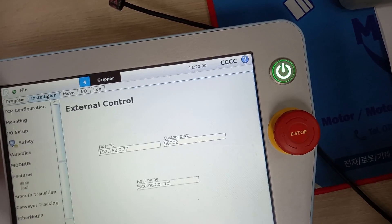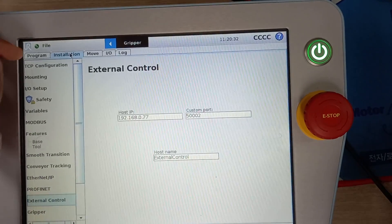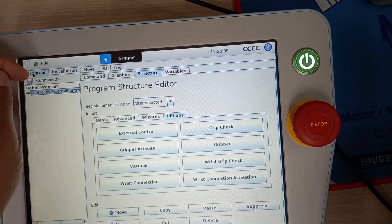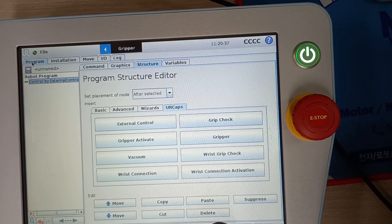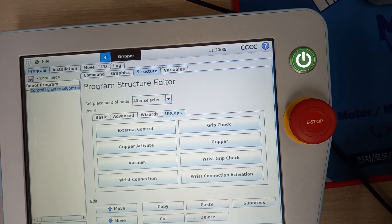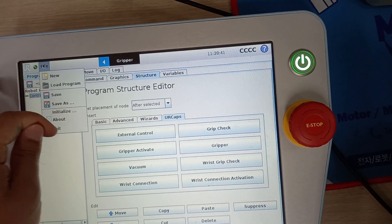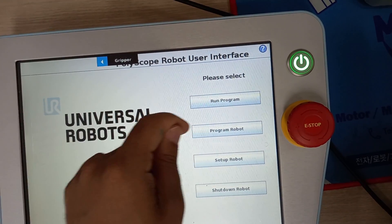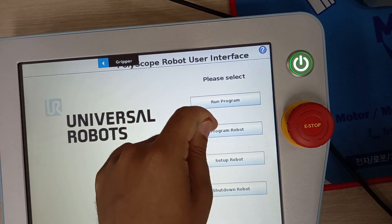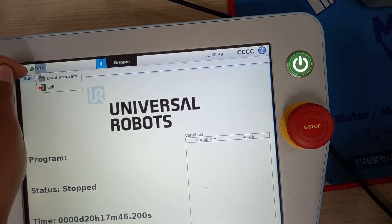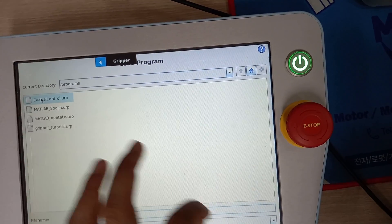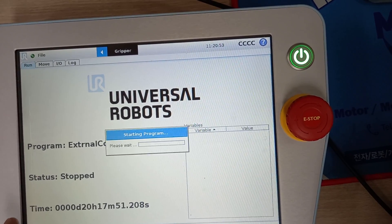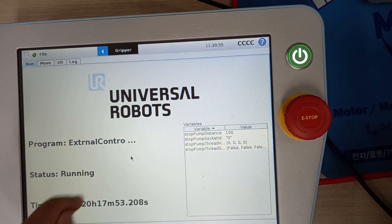I have already done this so I'm not going to save it. I'm going to go previous, discard changes, and exit. I'm going to run program - this is load program. I have already made it, so I'm not going to run it now because first I have to run some commands in my PC.